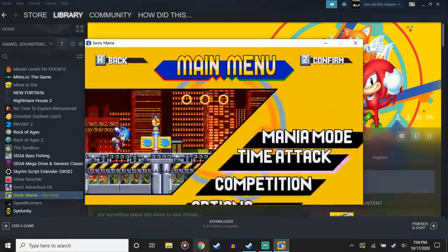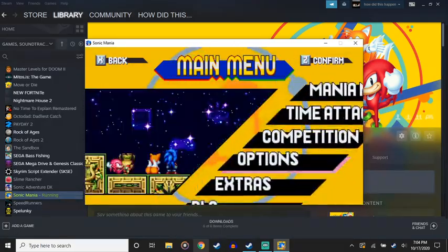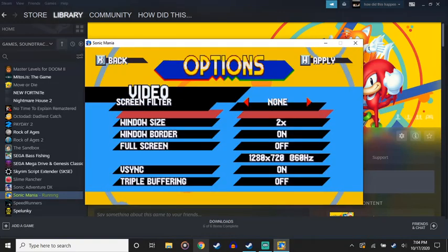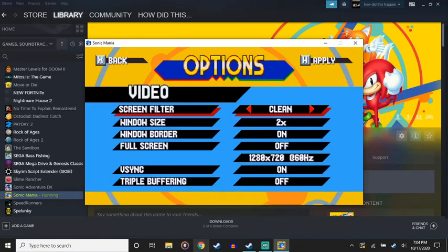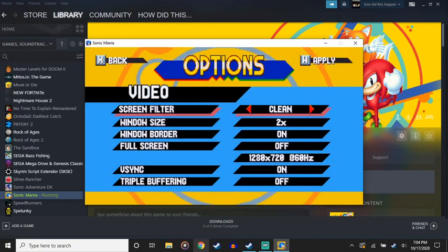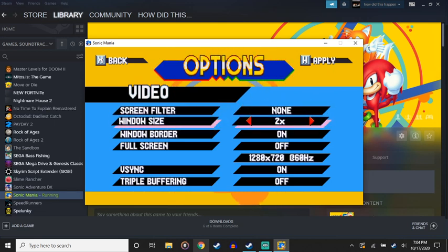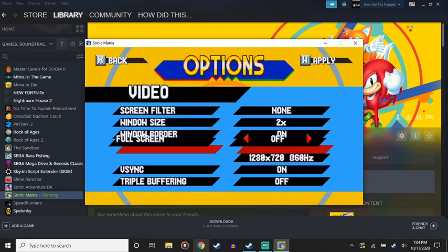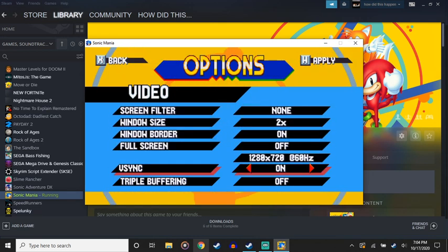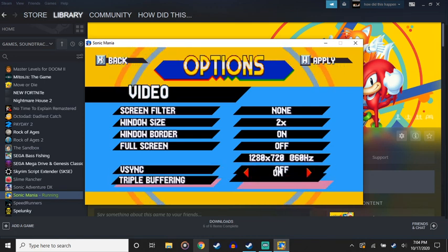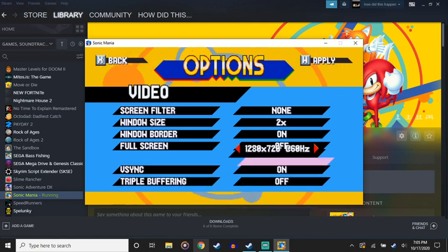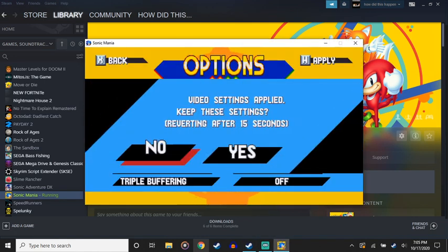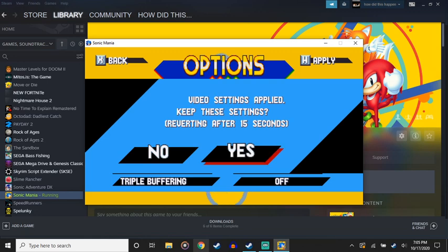Maybe at, you know what, it actually could be one of the settings. Maybe V-sync, triple buffering, turn that off. There we go, there we go.